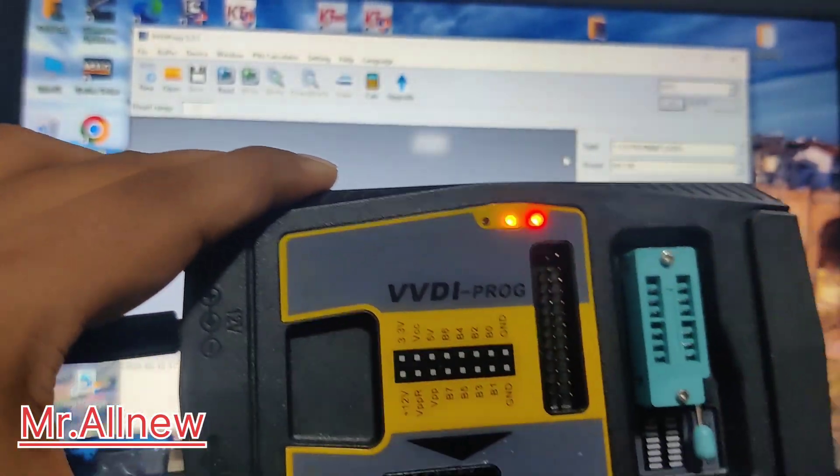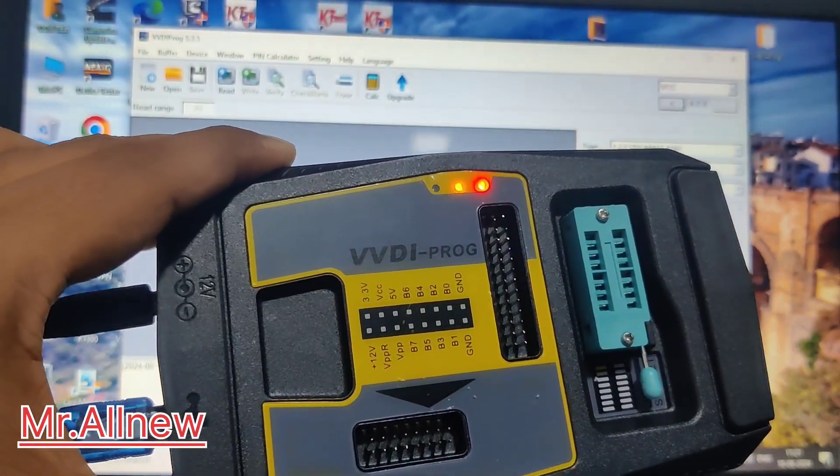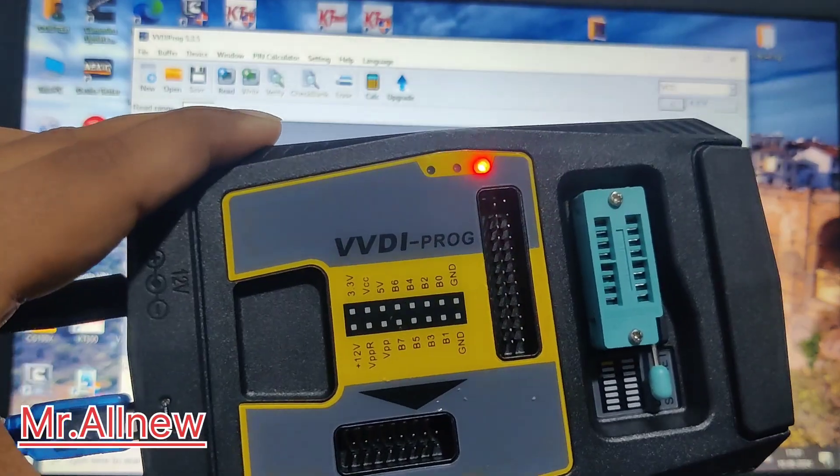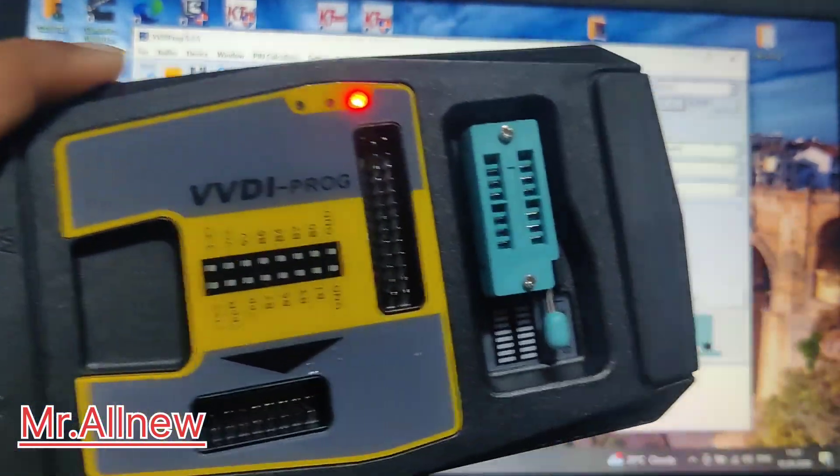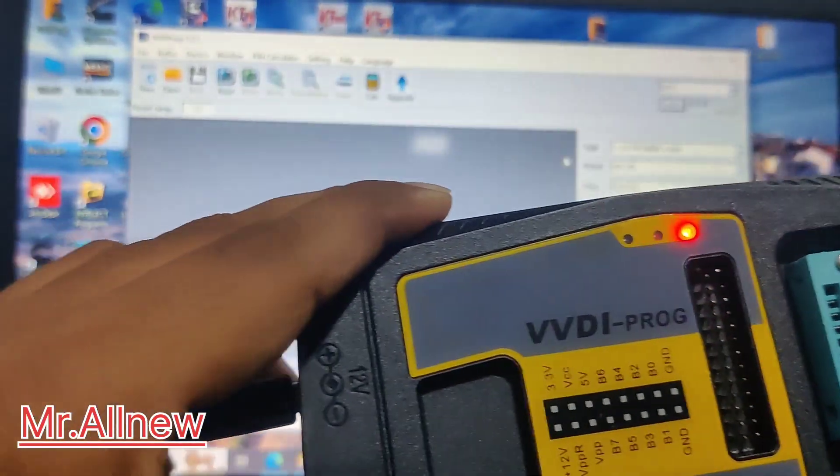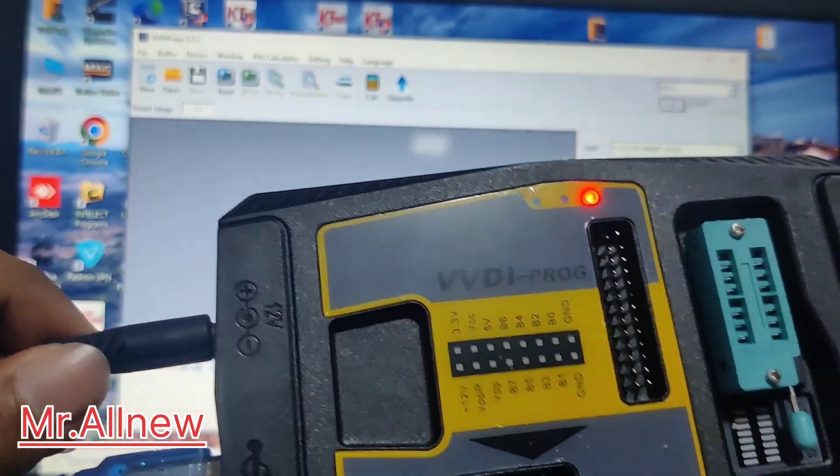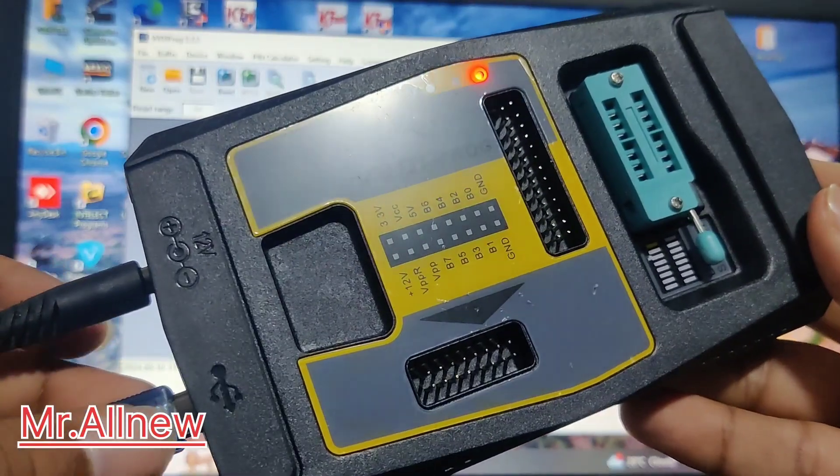Connect your device, VVDI probe. The yellow lights will blink when connected with 12V power supply.